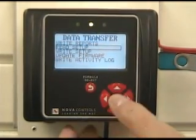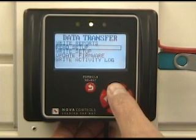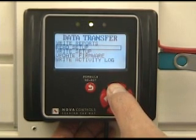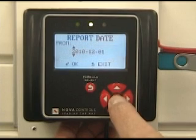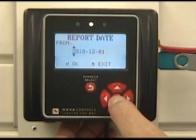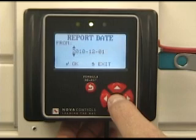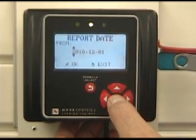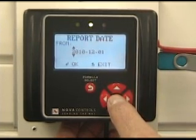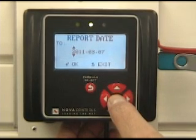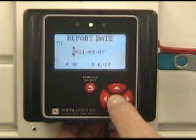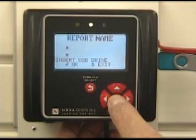In order to write reports from the controller to the flash drive, I would scroll up to the Write Reports menu and press enter. It's going to prompt me for a date range that I want my report data from. In this particular instance, we'll use December 1st of last year, 2010, to today, which is March 7th, 2011.